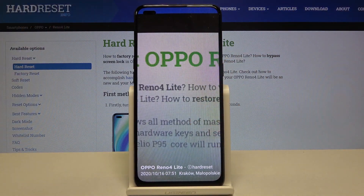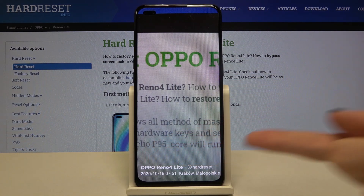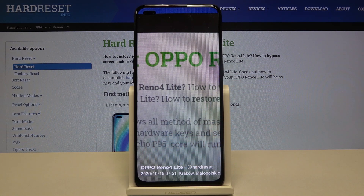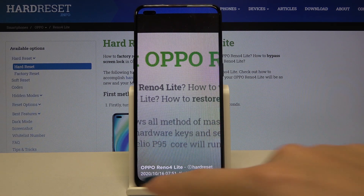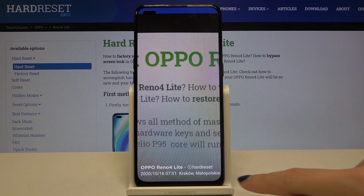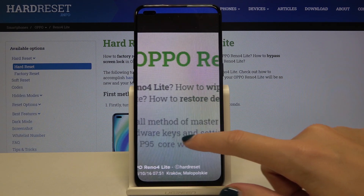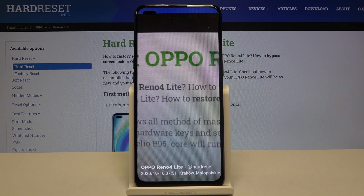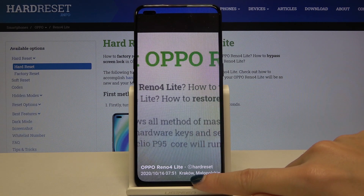As you can see, we have the Oppo Reno4 Lite watermark for the device, 'hard reset' as the custom one, then the timestamp and the location watermark. So this is how it looks like.